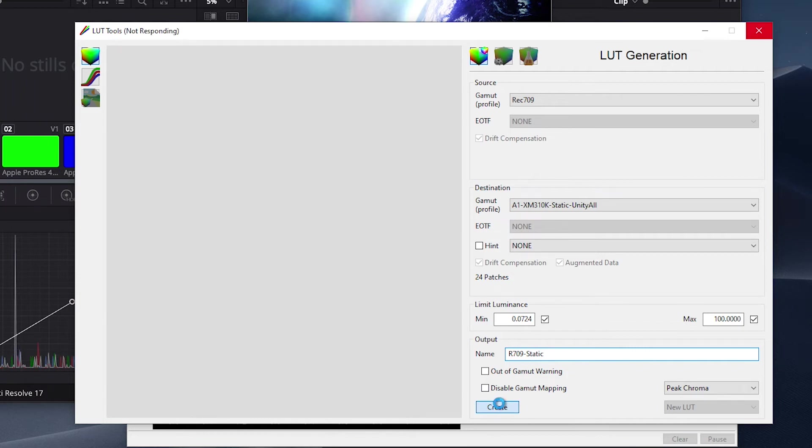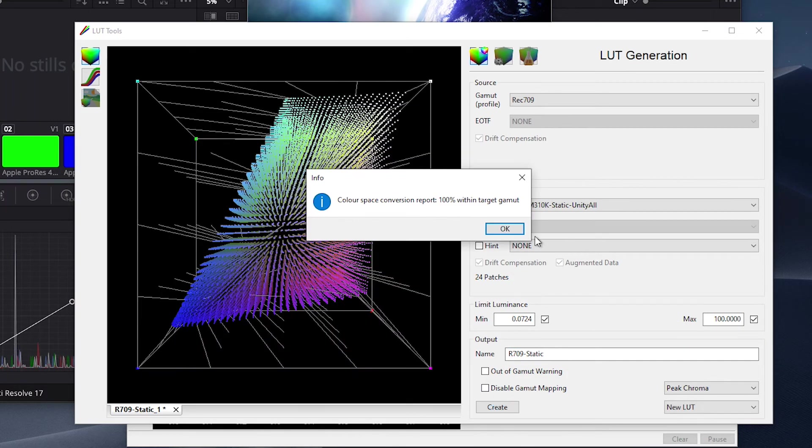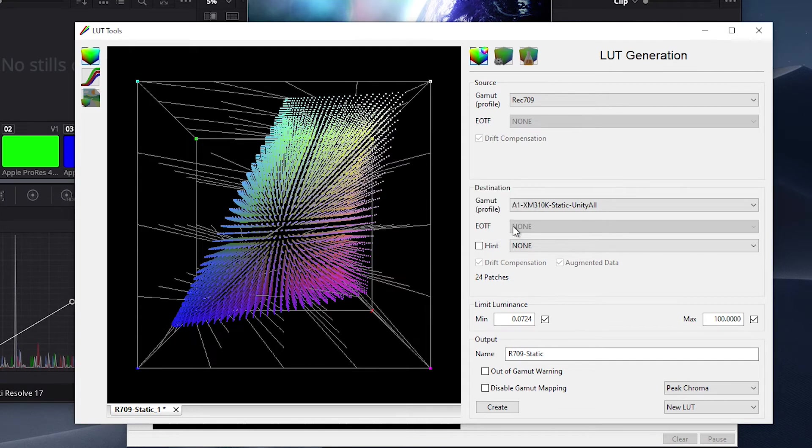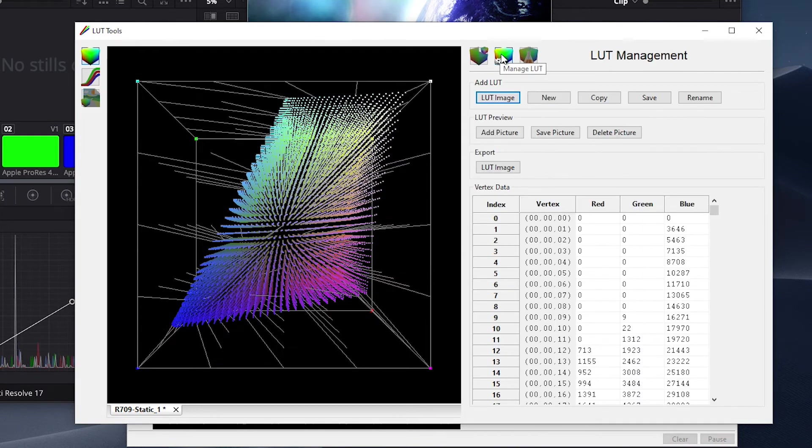Once generated, we can see that the color space coverage is 100%. Now we can press OK. Then importantly, we will need to click on this Manage LUT button and press Save to make this LUT available for upload.